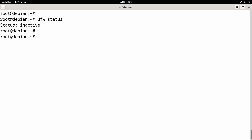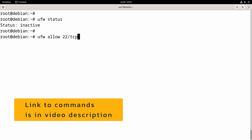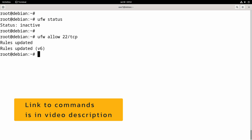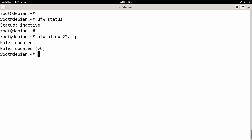We open port 22 using the command: ufw allow 22. This makes sure that we can SSH to the server remotely. After opening port 22, we can enable the firewall using the command: ufw enable.